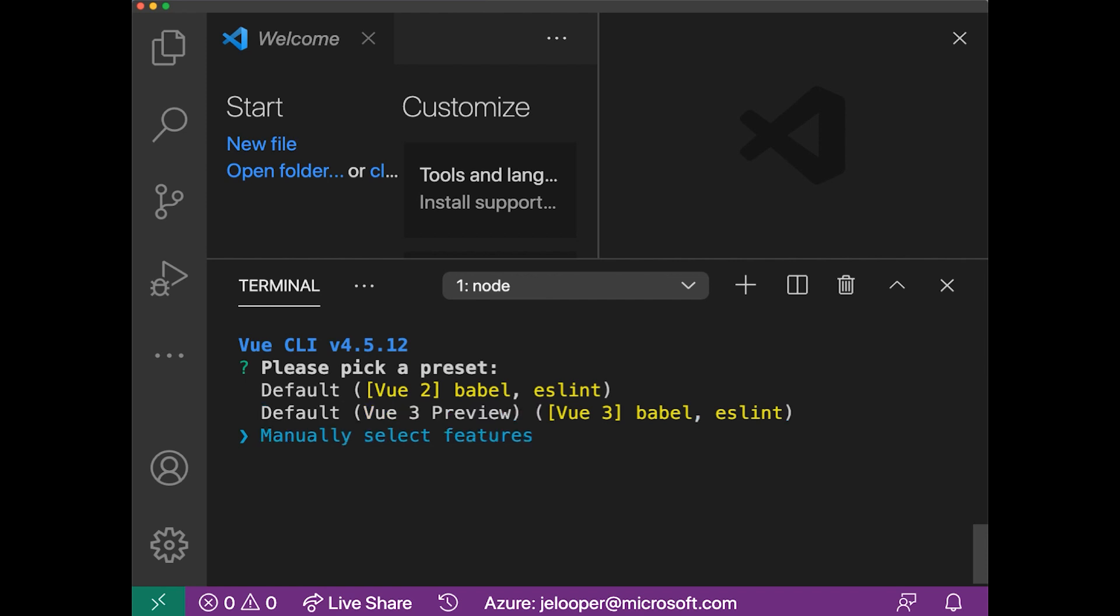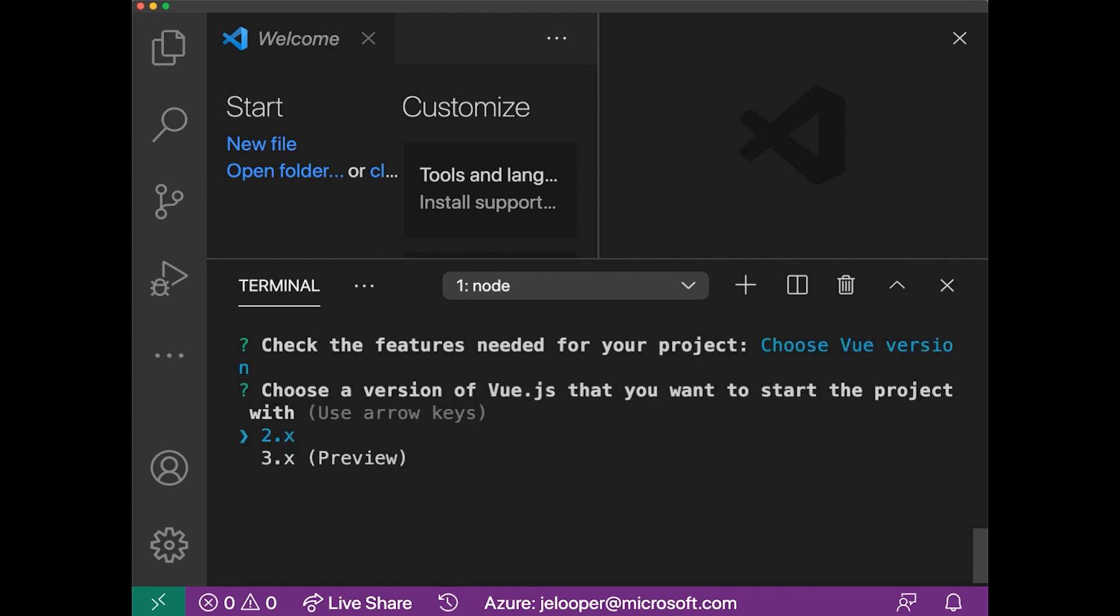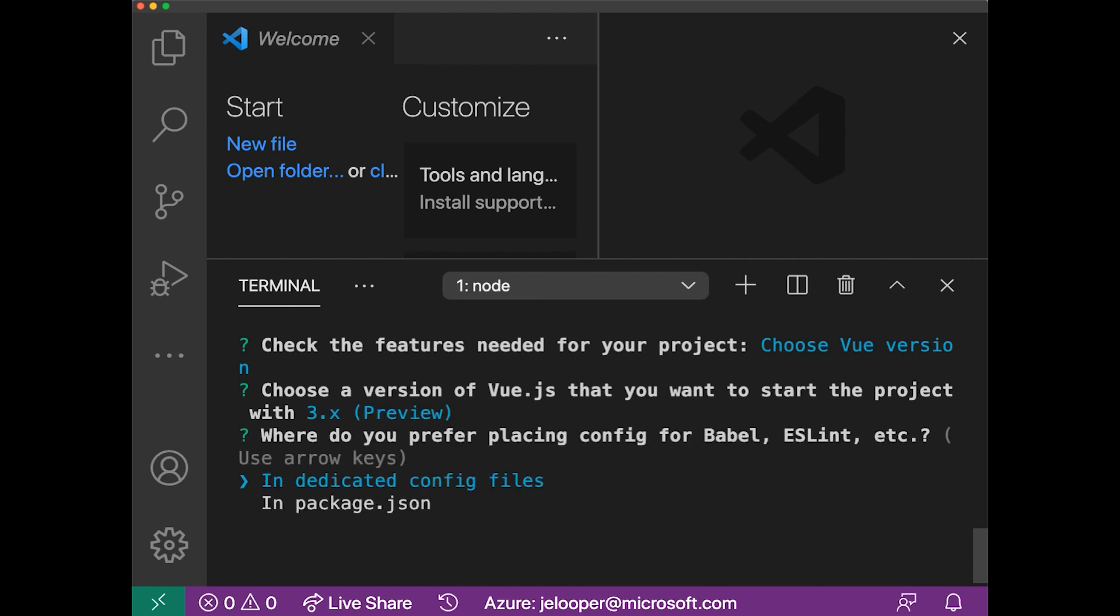But I'm going to go ahead and I want to create a dead simple app, so I'm just going to manually select my features. I'm going to deselect Babel and the linter, and just choose the version. So what I want to do is I want to do a Vue 3 version,